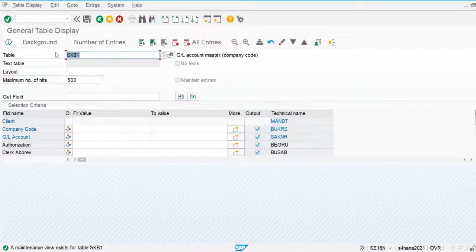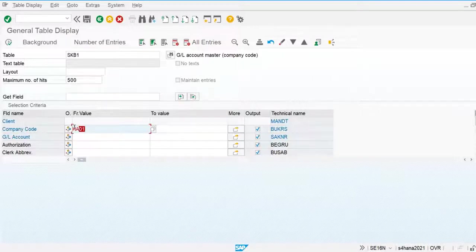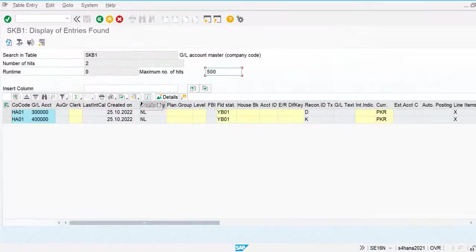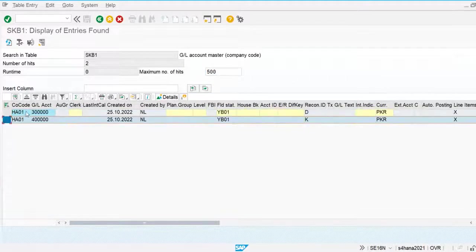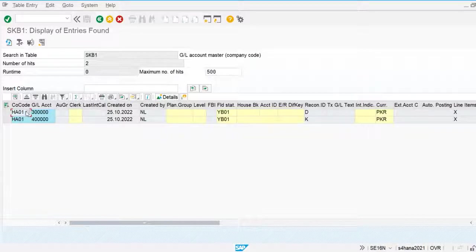Two tables are used for displaying the general ledger master record — one is for chart of accounts level and another one is for company code level. I'm going to extract the company code level general ledger accounts. I input my company code and execute the transaction. You can see these two general ledger accounts I created yesterday. I'm going to create a query report for displaying the general ledger master record using both tables joined together.